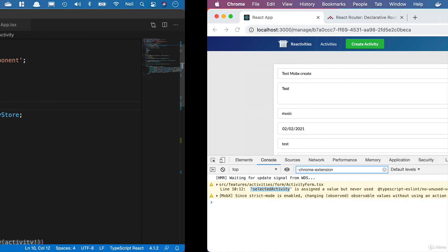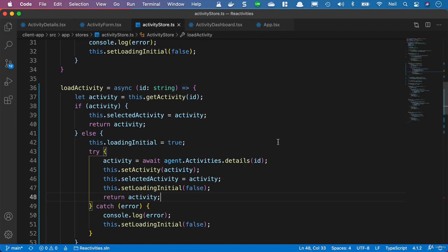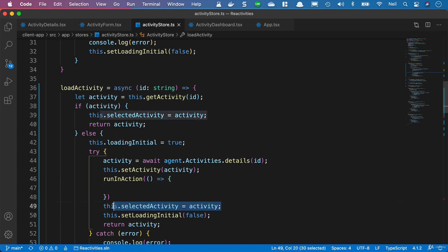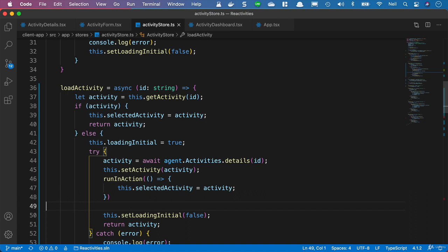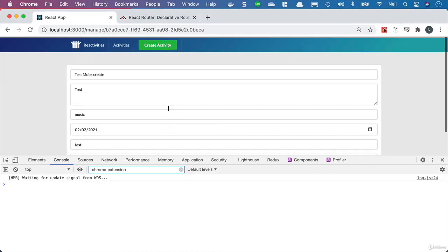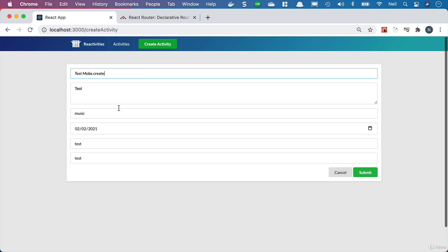The other error was from modifying the selected activity without using an action. Going back to the activity store, we can see where the problem is — we need to run that specific assignment inside an action. We cut the selected activity assignment and paste it inside an action wrapper. Refreshing the page, there are no more warnings. However, there's still a problem: clicking the Create Activity button still shows the previous activity in the form. We'll discuss and fix that in the next lesson.